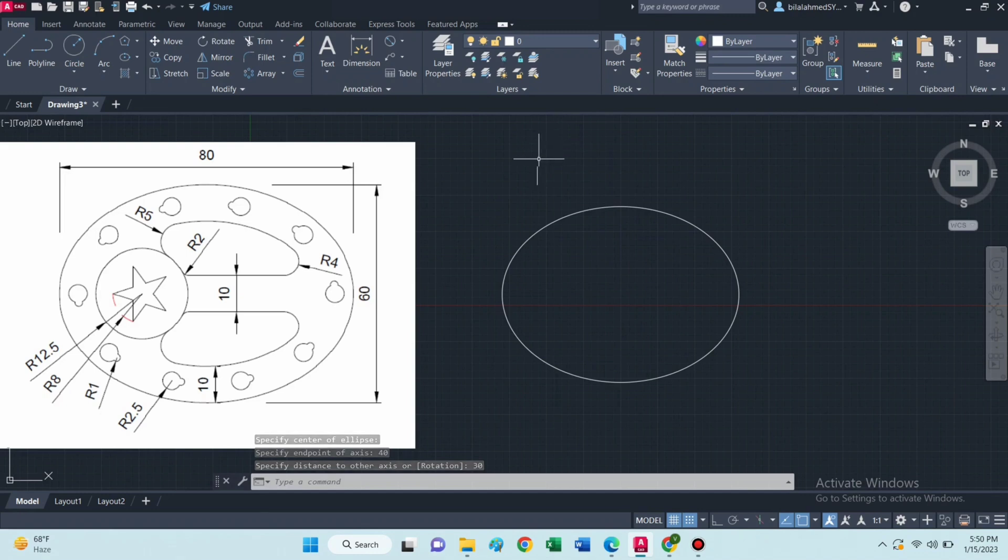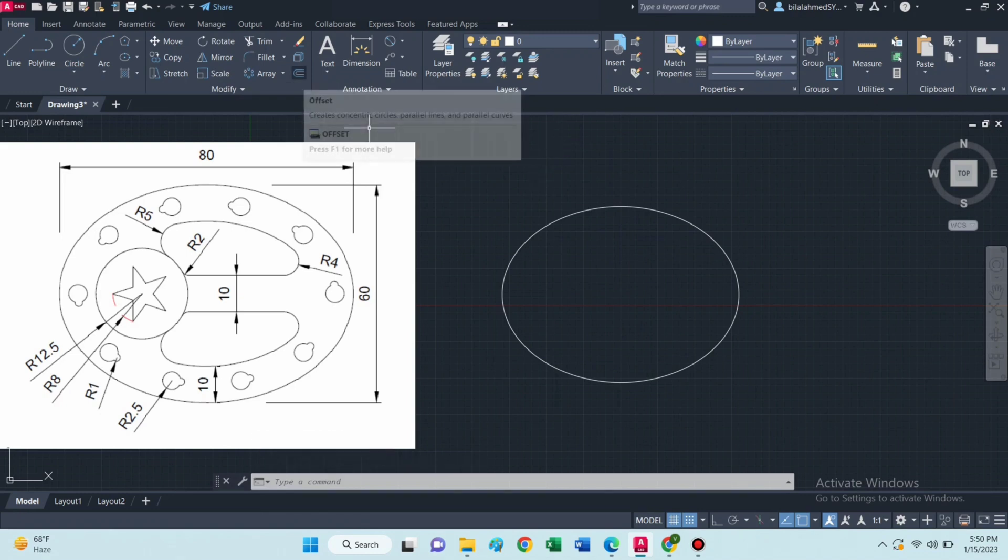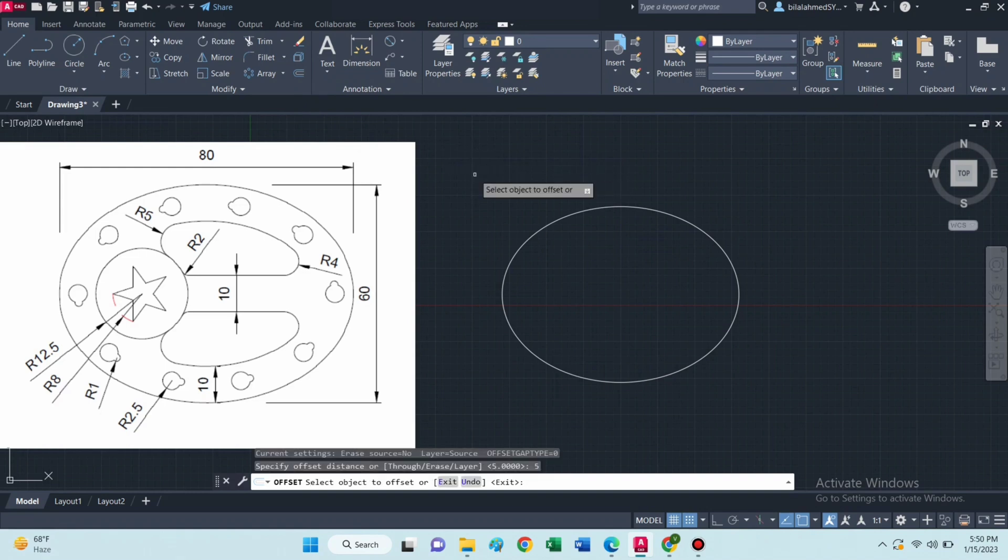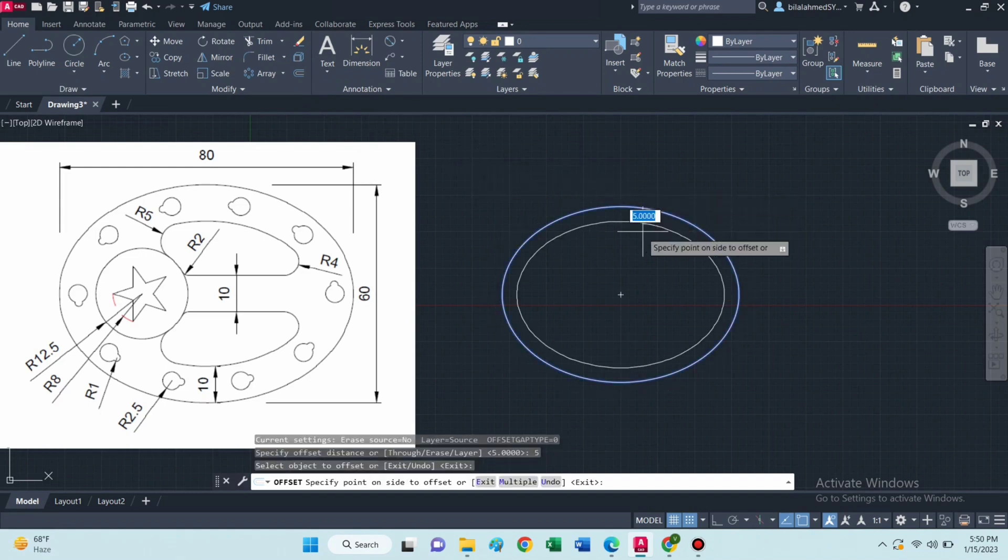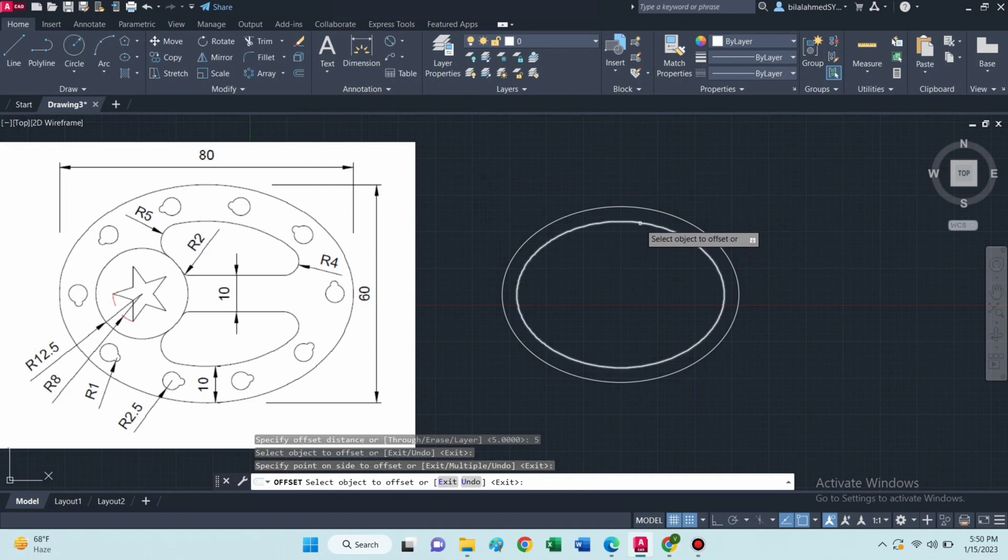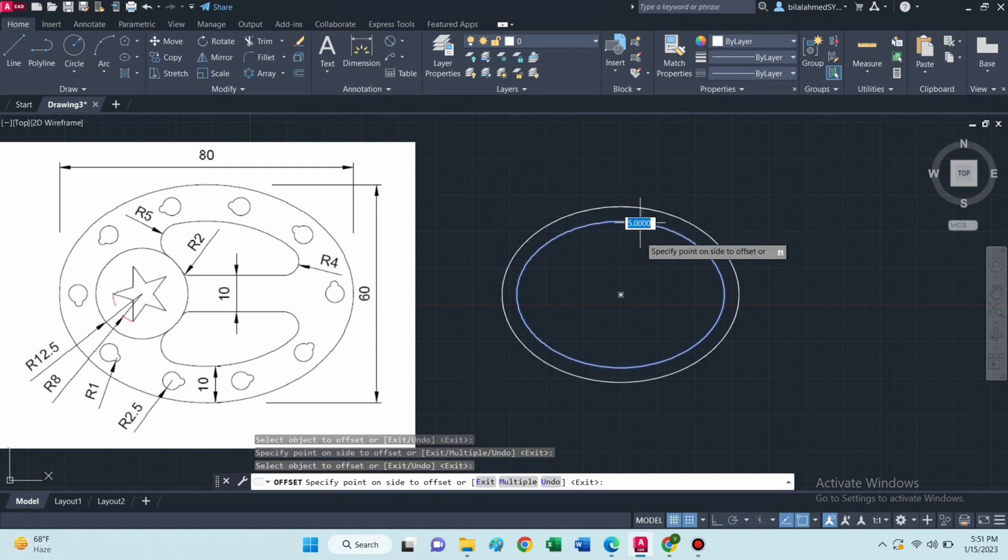Then select offset command, type 5, press enter. Then select this ellipse and drag mouse to this direction, and again offset of 5.